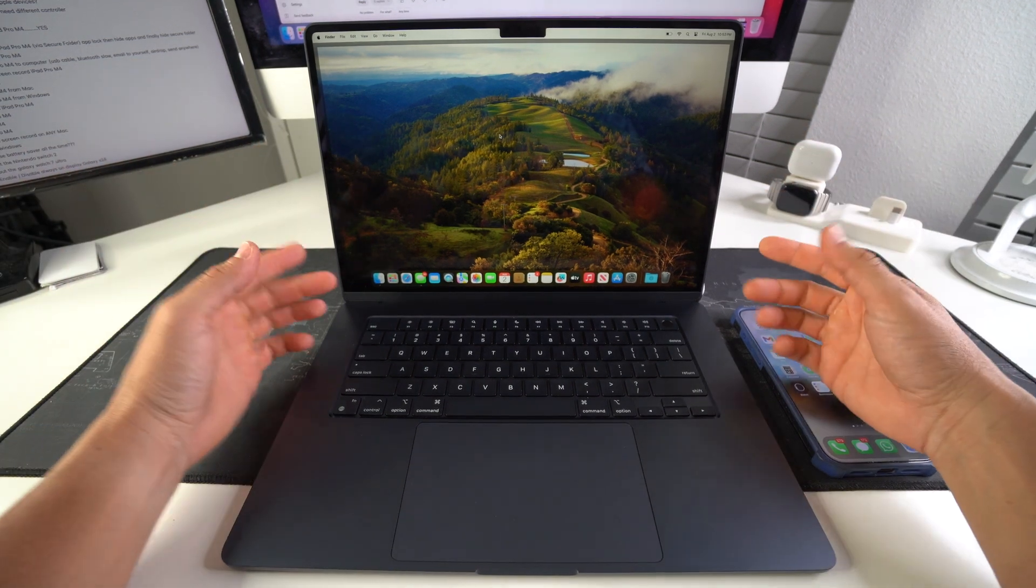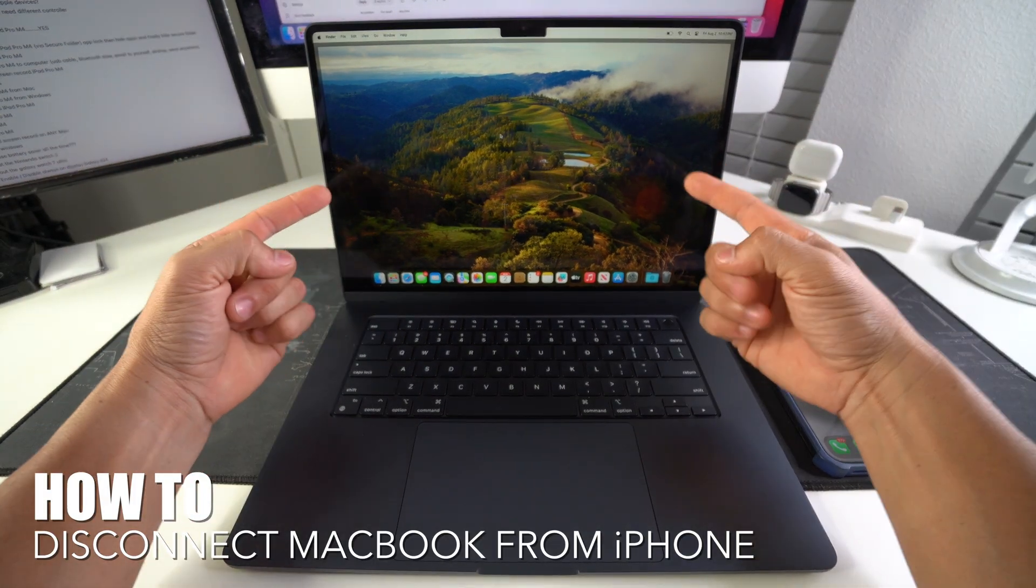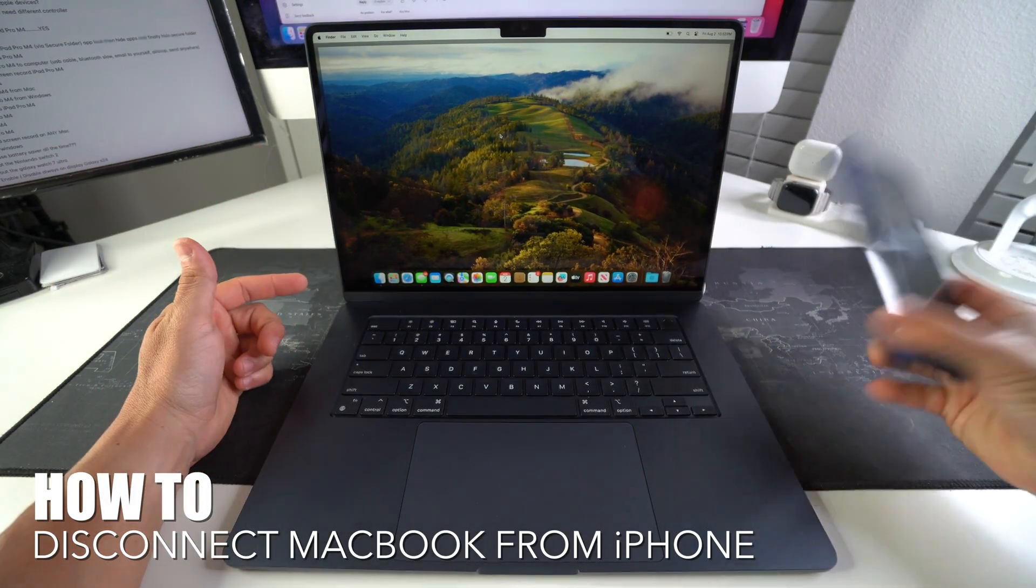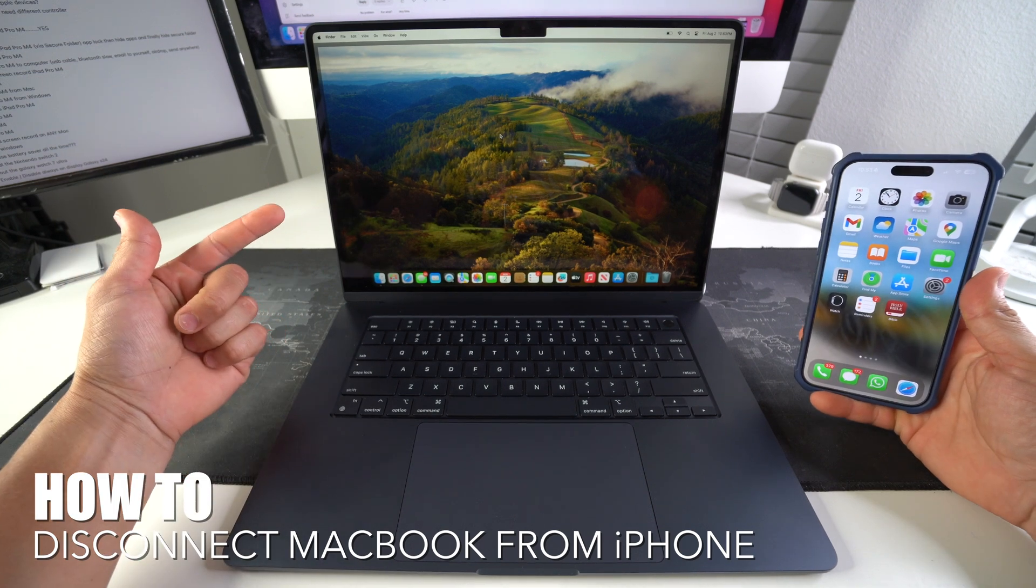What's up! In this video, I'm going to show you how you can disconnect your Apple MacBook M3 from your iPhone. Let's go.